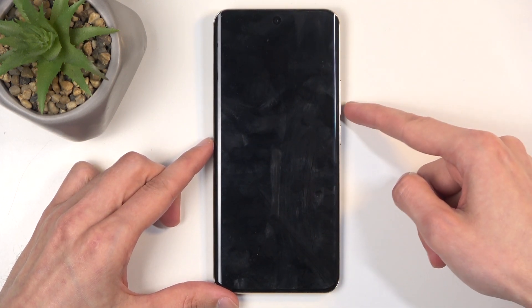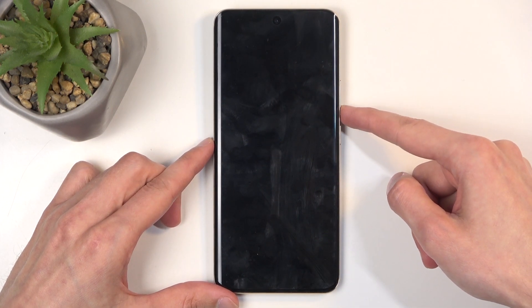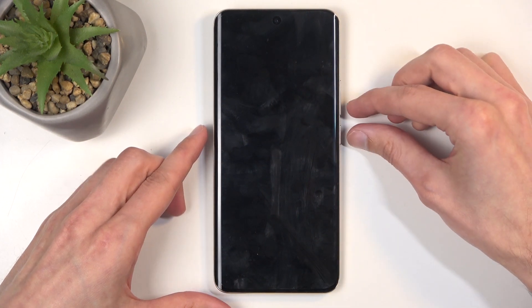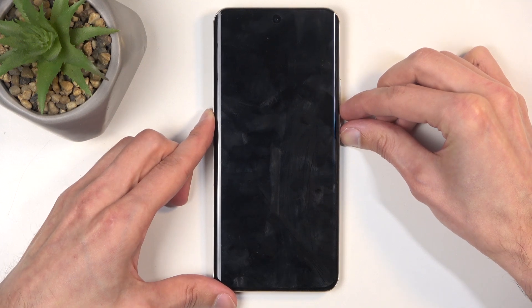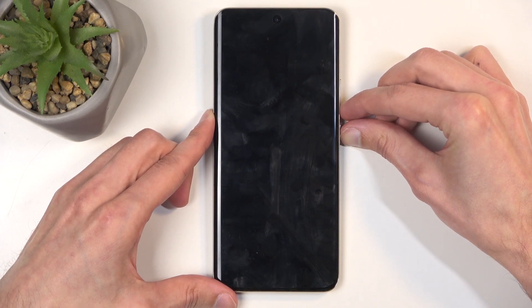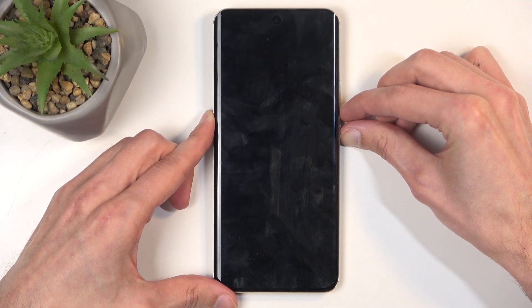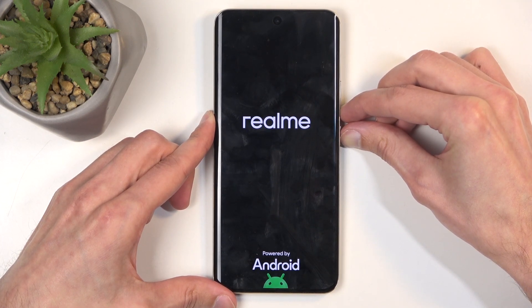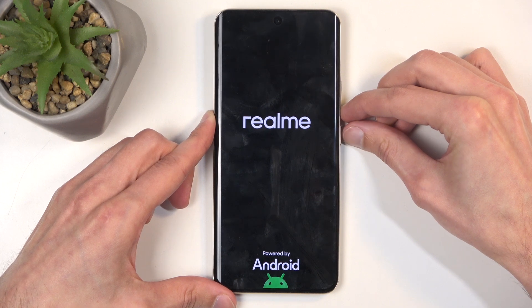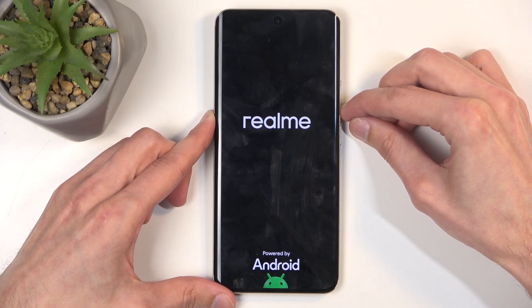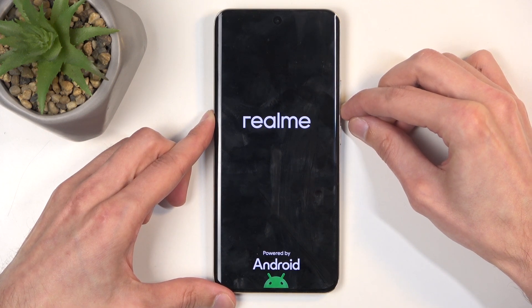Now when the device turns off, hold volume down and the power button at the same time, and when you see the logo, let go of the power button but keep holding volume down.